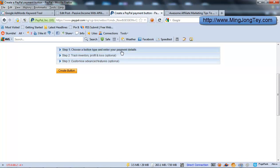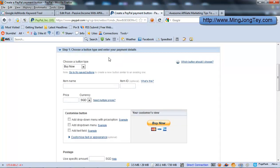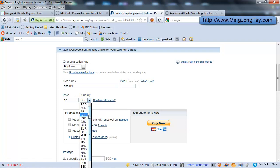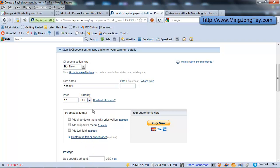So for step one, the important part is just fill in your item number. Let's say e-book1. Item ID is optional. Price - say you want to sell it for $17, or $16, AUD or US$.